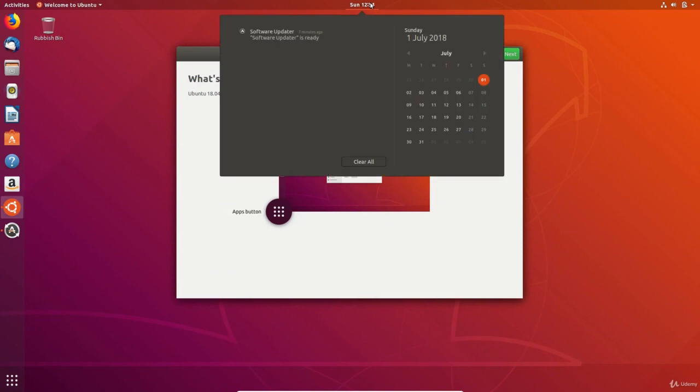Clicking on the clock brings up the calendar and notifications area. Notifications like appointments, emails, print jobs and music currently playing are shown here.